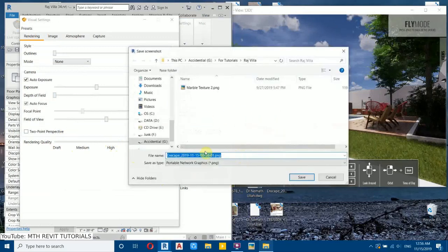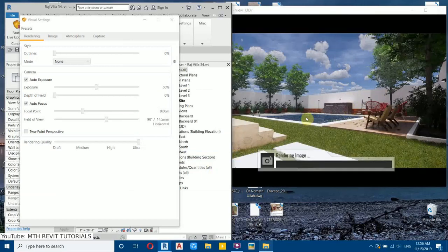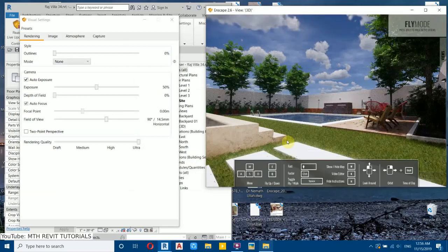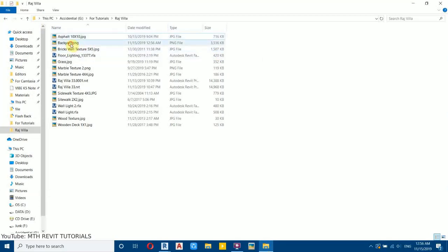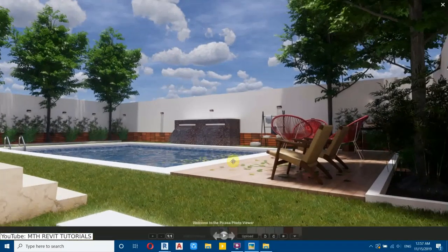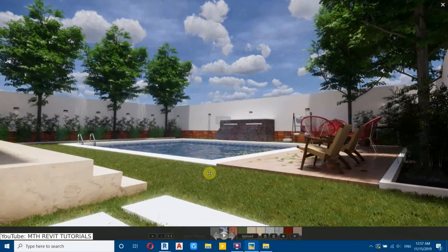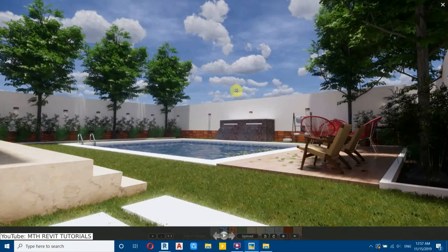Press Ctrl+1 to start rendering — that's the shortcut I set. Name the file and press Enter. The rendering process has started. Rendering is now finished. Here's the rendered image — within minutes we've created a very cool-looking rendering.